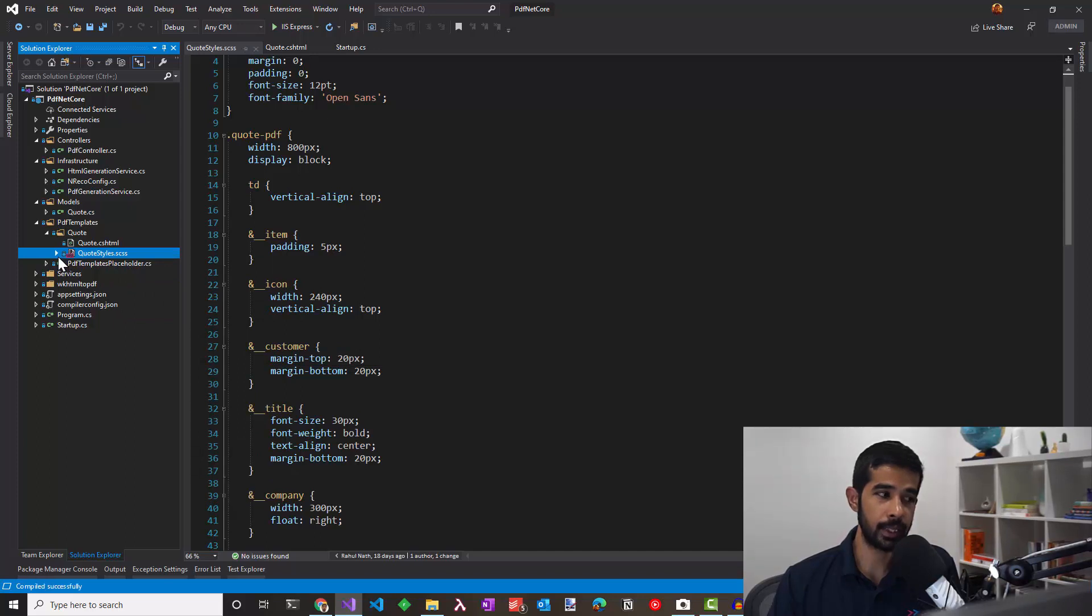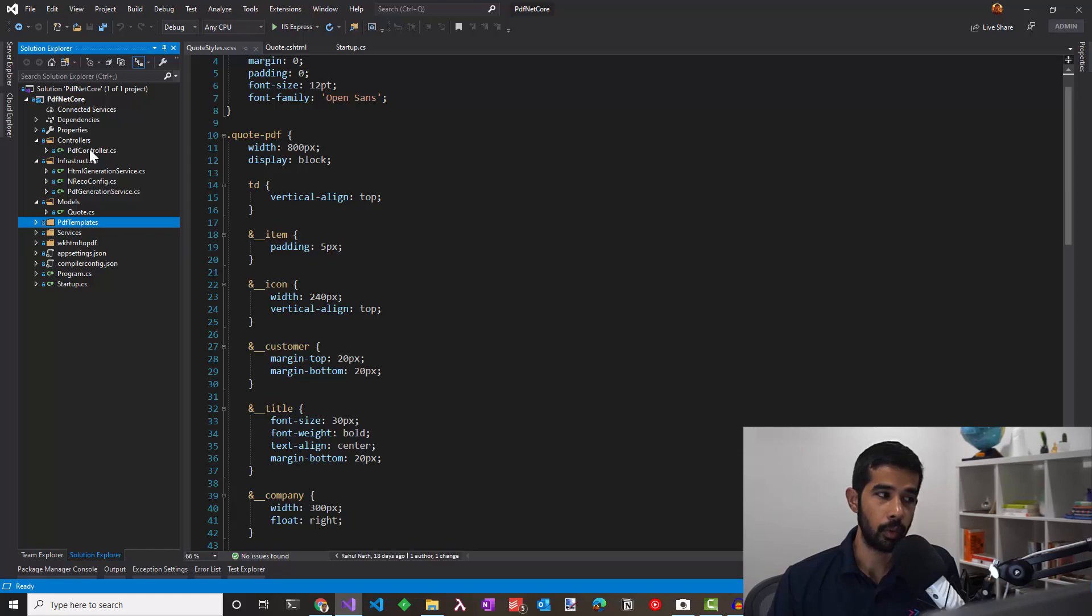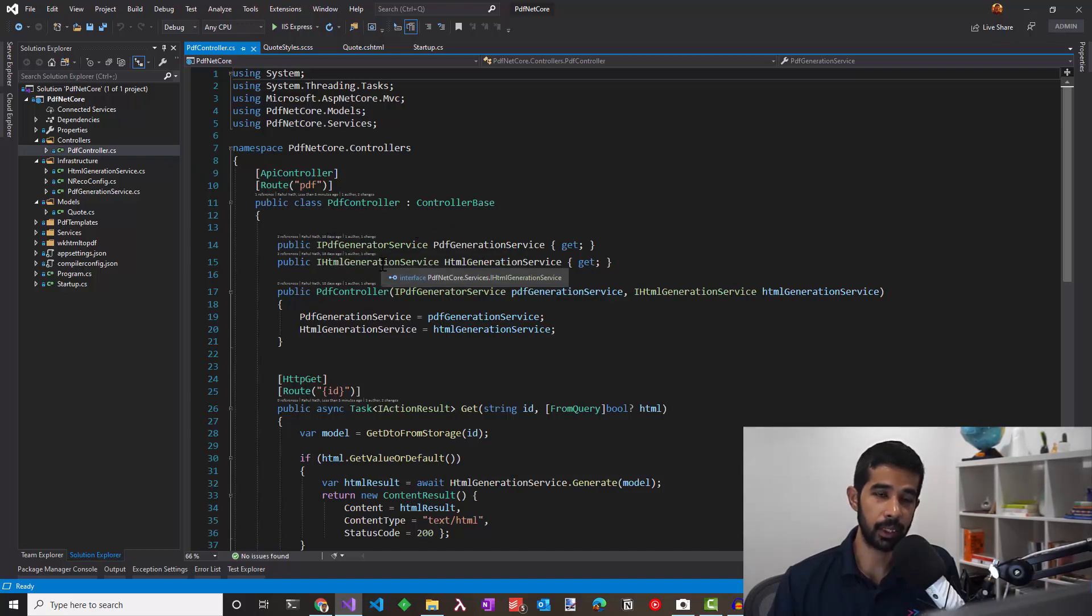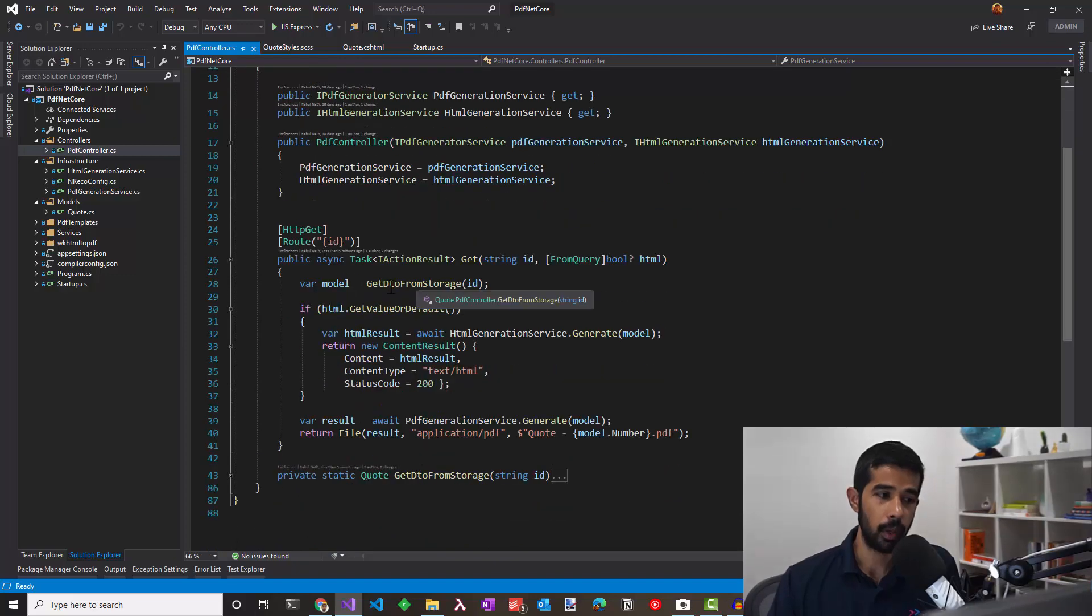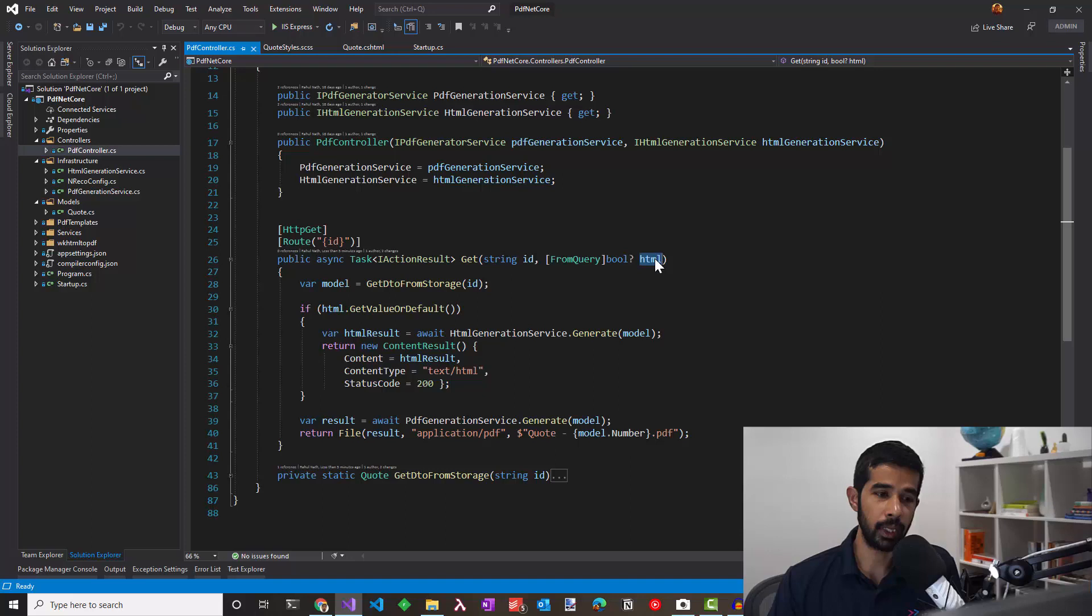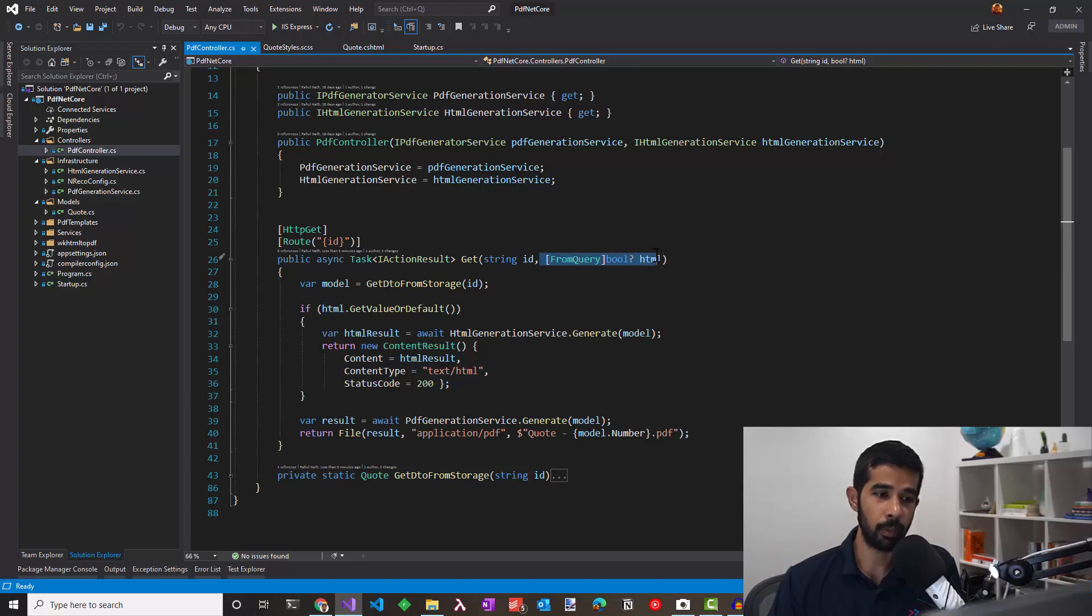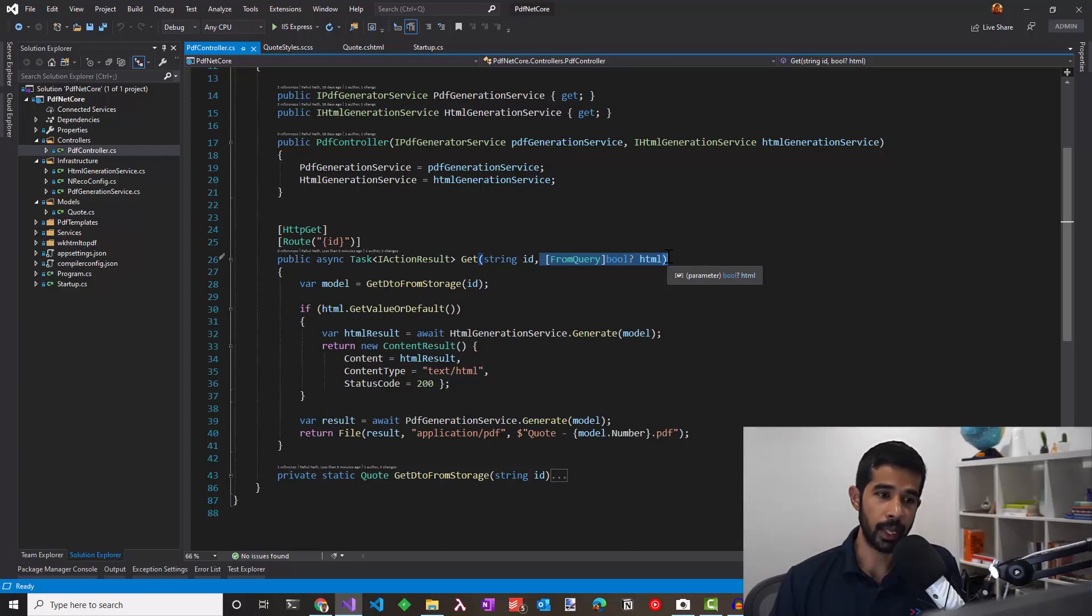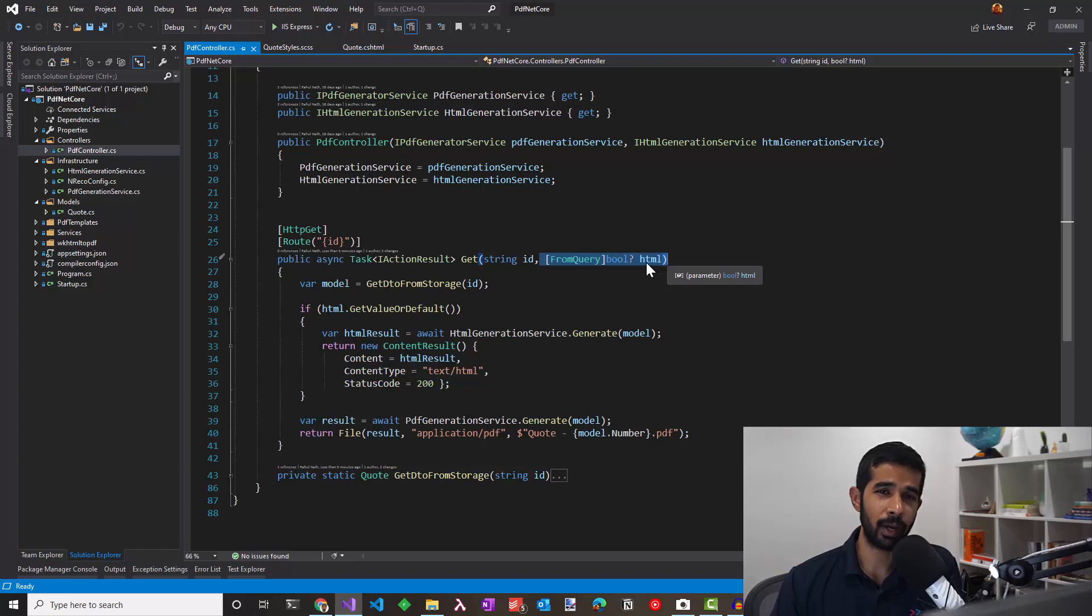We have a controller which is specific to generate the PDF which takes in a PDF generation service and an HTML generation service. We'll come to this later. Basically we pass in an ID and we specify whether we need to generate an HTML or a PDF. This is just for development purposes so that while developing, you can view the HTML in the browser and then format it as required. However, the wkhtml2pdf or the wrapper that NReco is using uses a very old browser. So the HTML that's rendered back might not render the same way in the browser as in the wrapper. So you will need to generate the PDF to see if everything is working fine. However, to make fine tuning adjustments, I've seen it works with the browser that you have and once you get a hang of what works and what doesn't work.